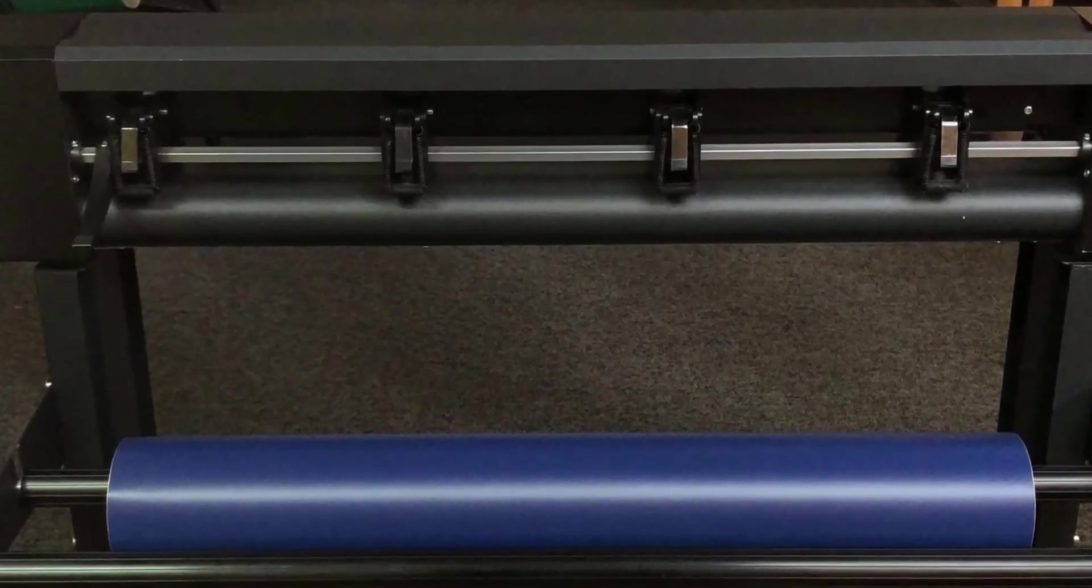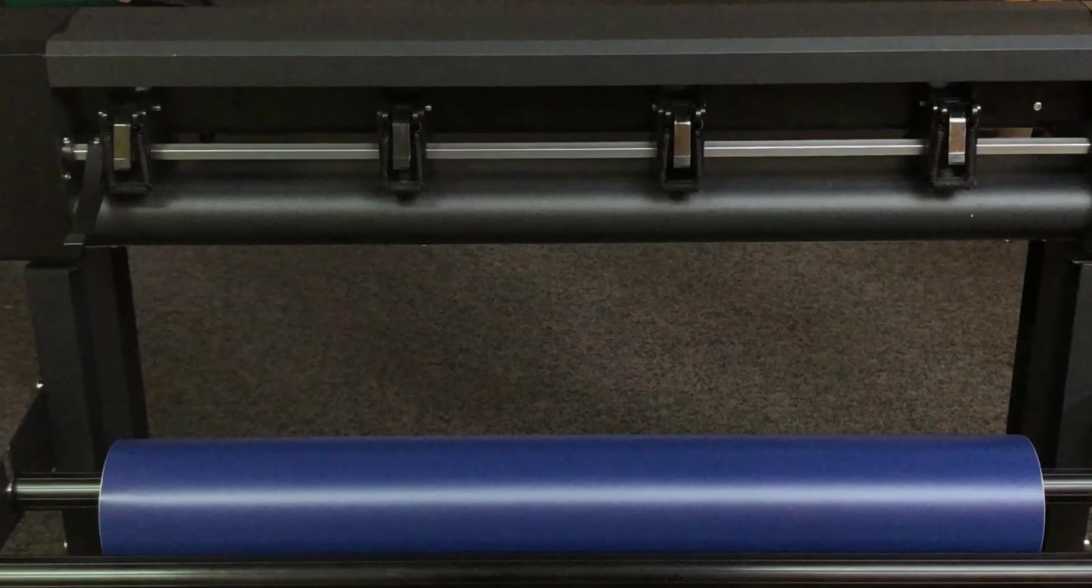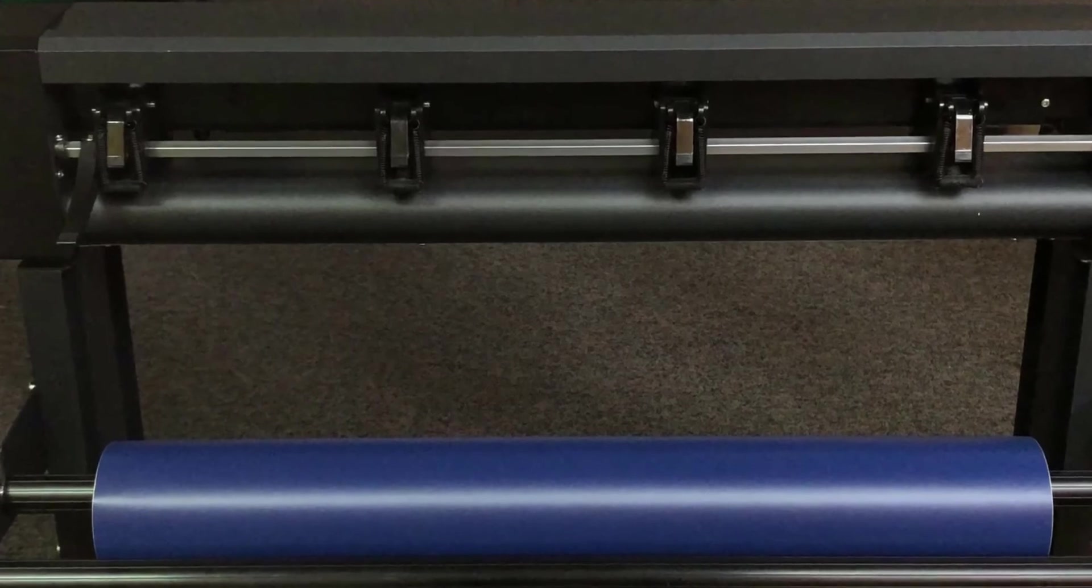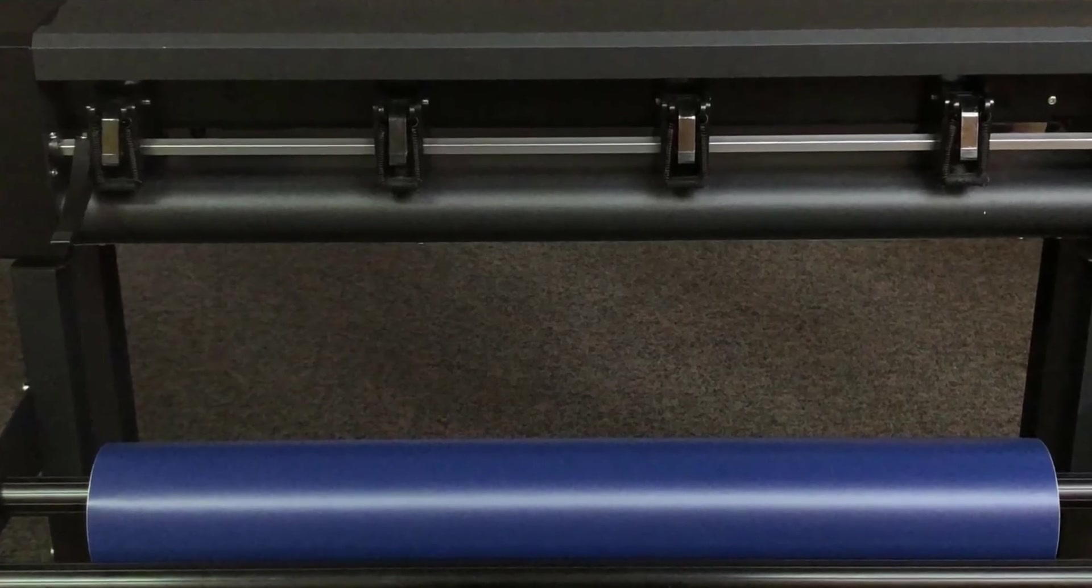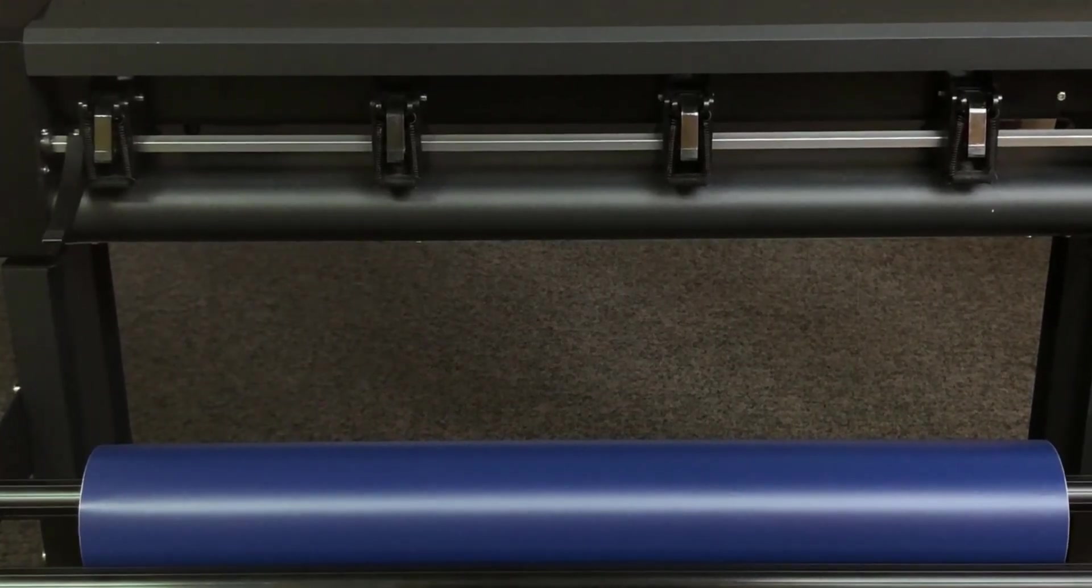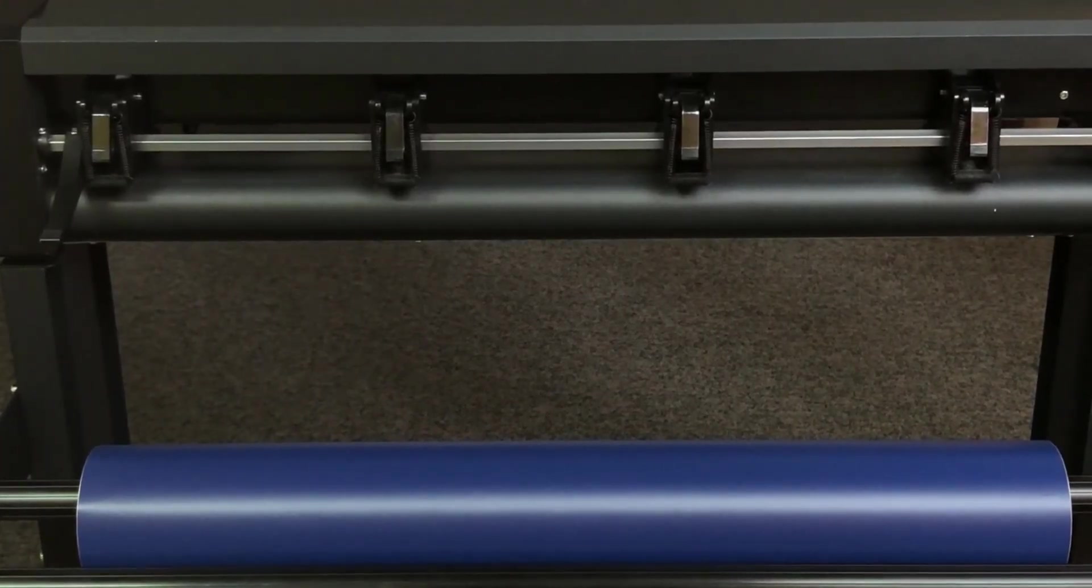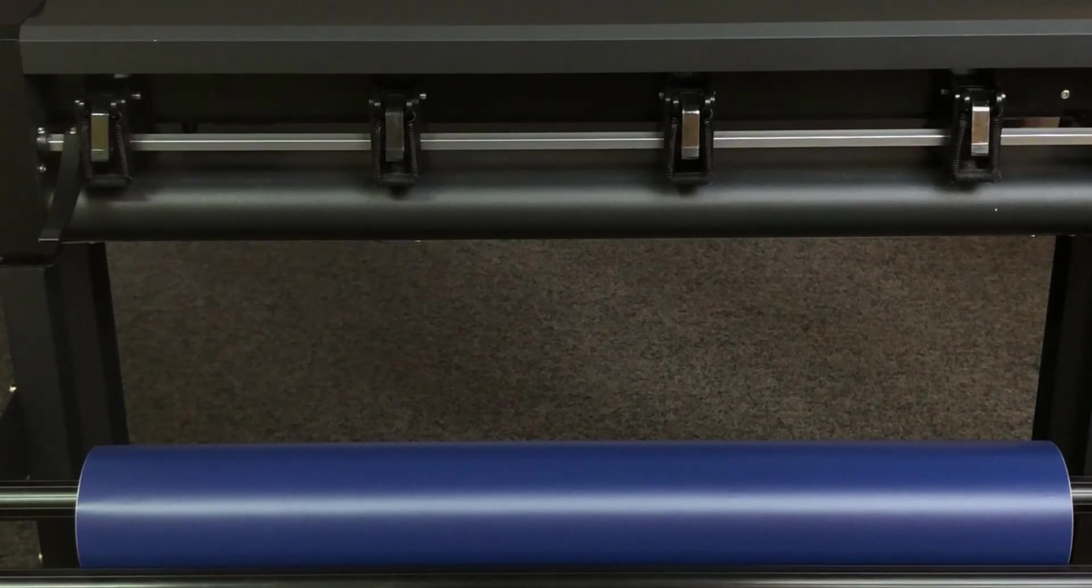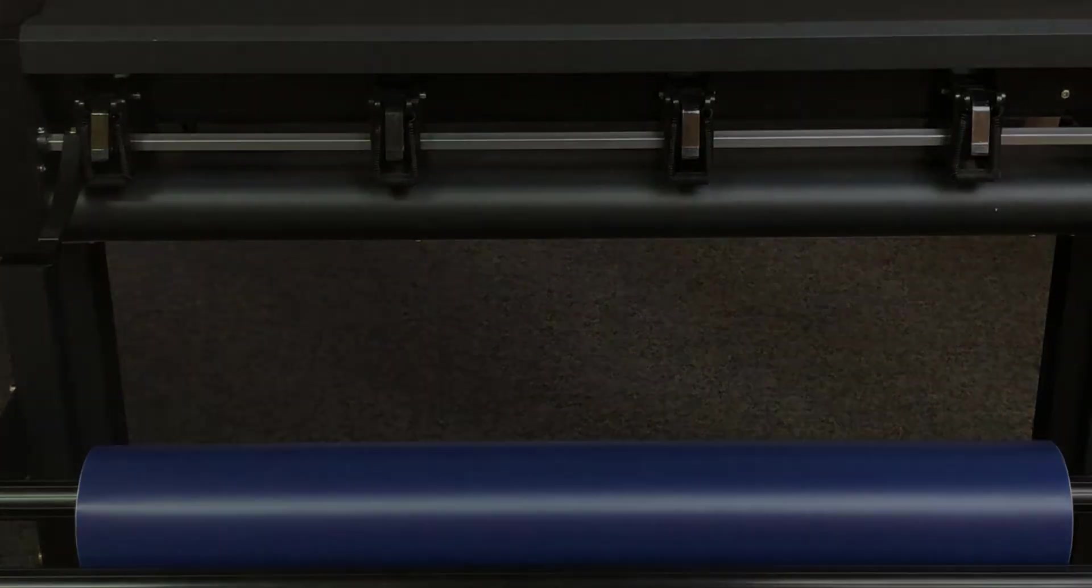Lowering the arm raises the pinch rollers a few inches off the platen to allow you to insert vinyl or other roll media into the cutter. Raising the arm lowers the pinch rollers.